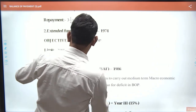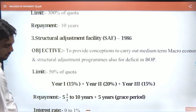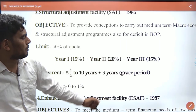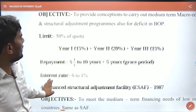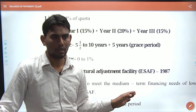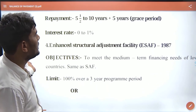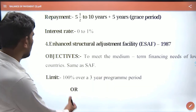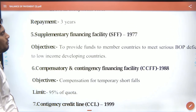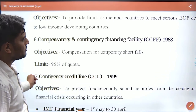Under the Extended Fund Facility, financing is 50% in the first year, 20% in the second year, and loan repayment is spread across 3 years. The ESAF (Enhanced Structural Adjustment Facility) was introduced in 1987 to address medium-term financing needs of low-income countries (LDCs). The Supplementary Financing Facility was introduced in 1977 for balance of payment deficits. The Compensatory and Contingency Financing Facility was introduced in 1988.